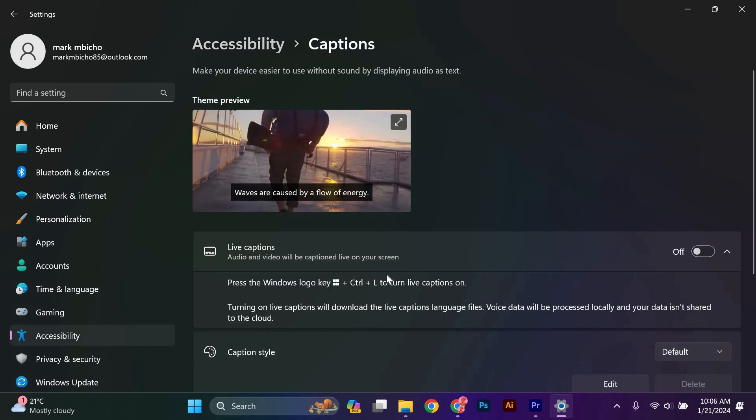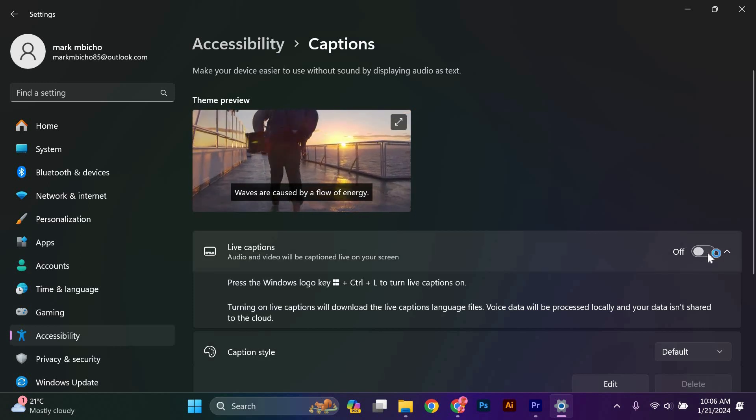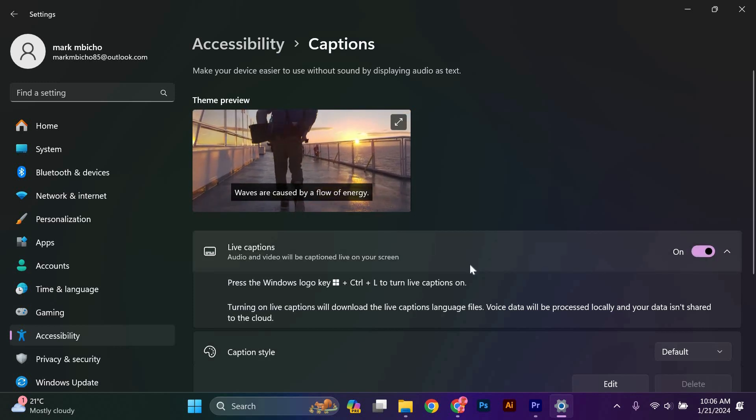Here, you will find the option to enable live captions. Toggle the switch next to live captions to turn them on.